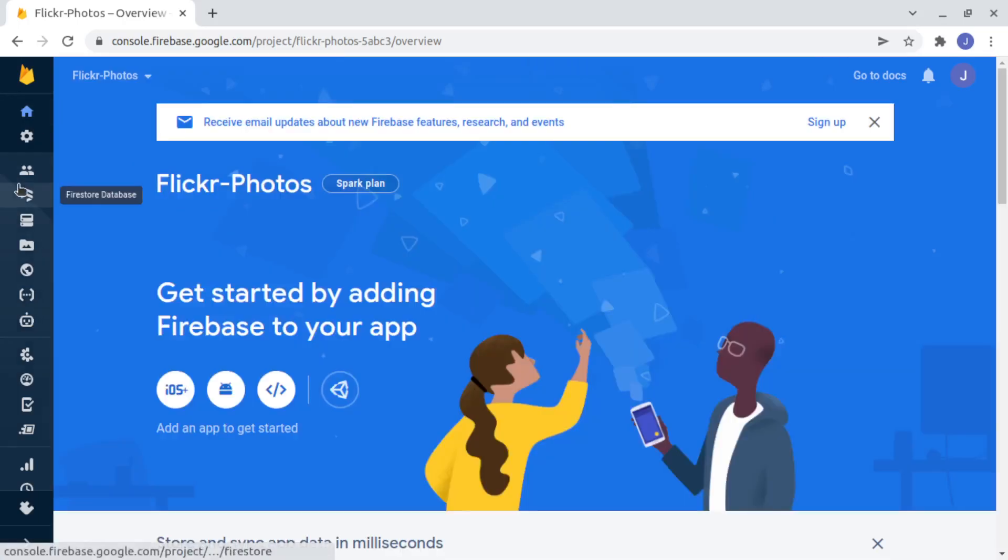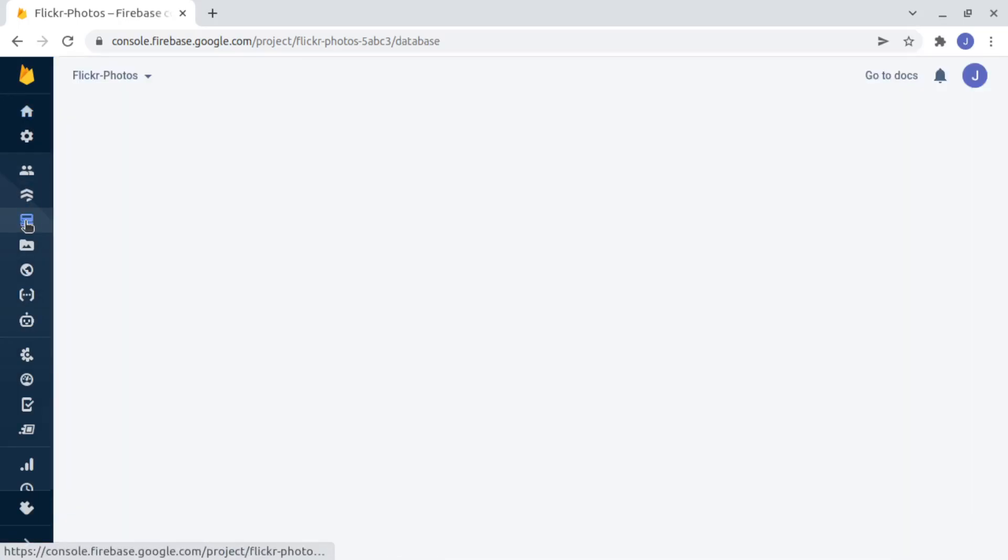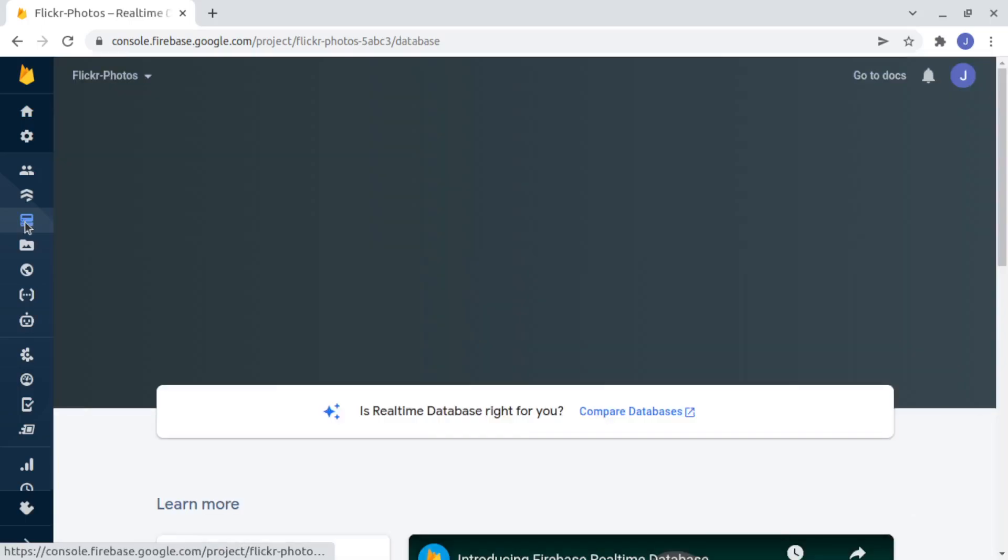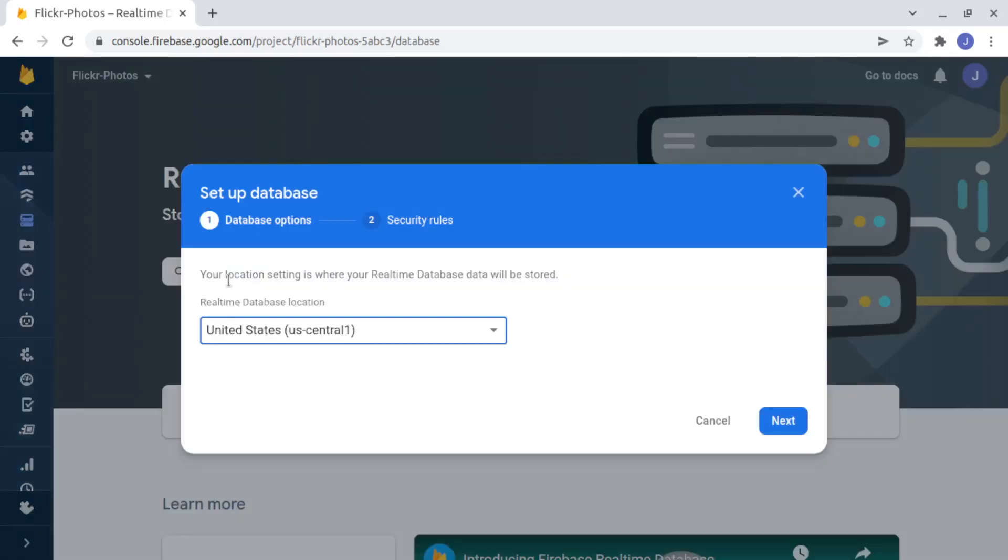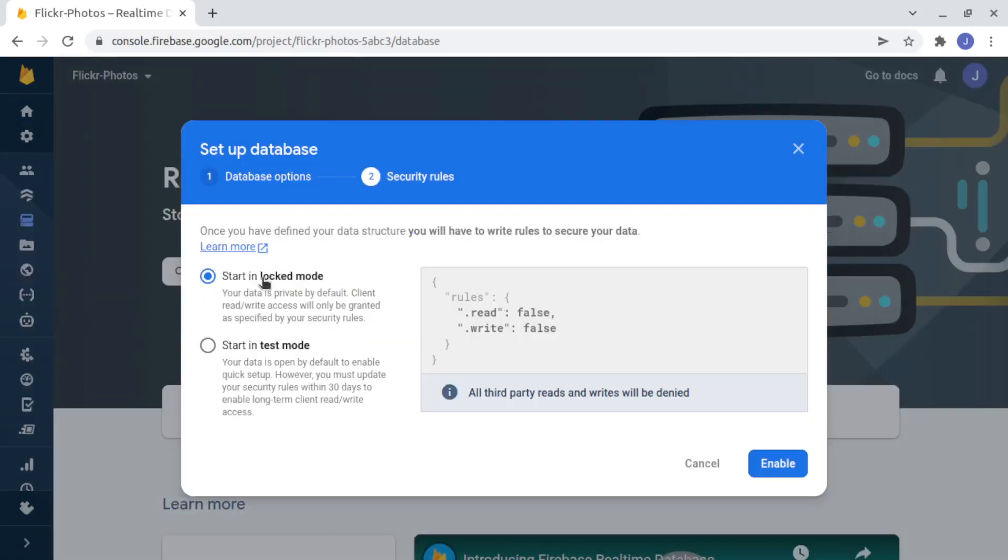And here we go to Real-time Database. And we create a new database in the United States. Start in logged mode.